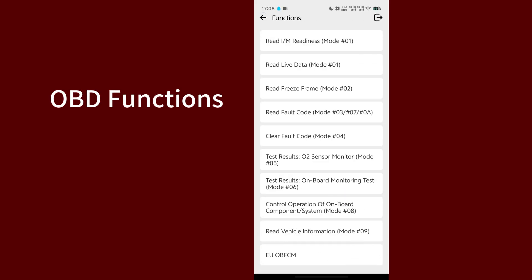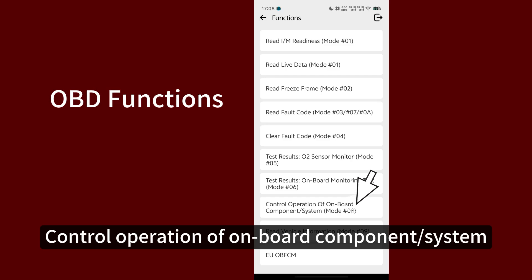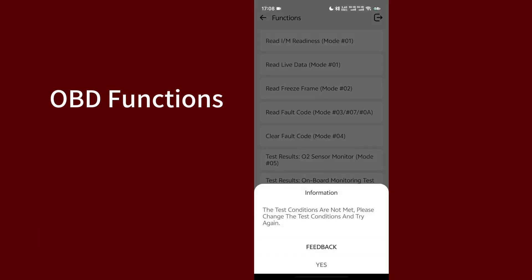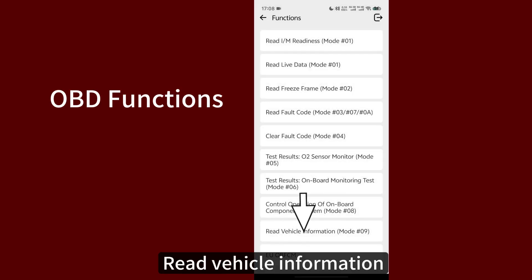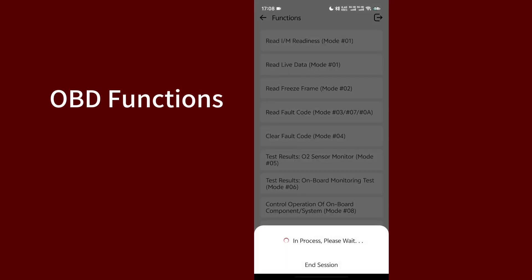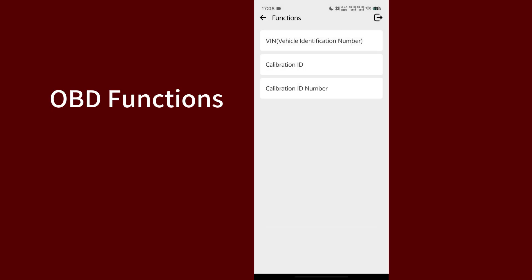Control Operation of Onboard Component System. Read Vehicle Information.